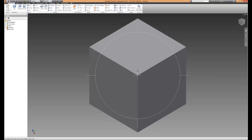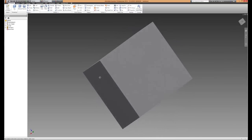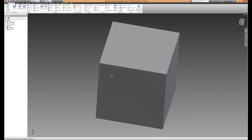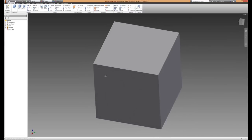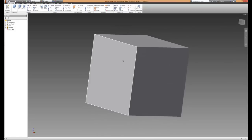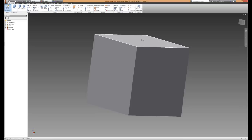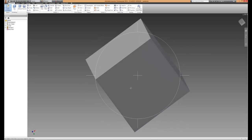In the last video we just created this test block. I think it was about 100mm cubed. We can either go ahead and make a new sketch on any of the different surfaces.